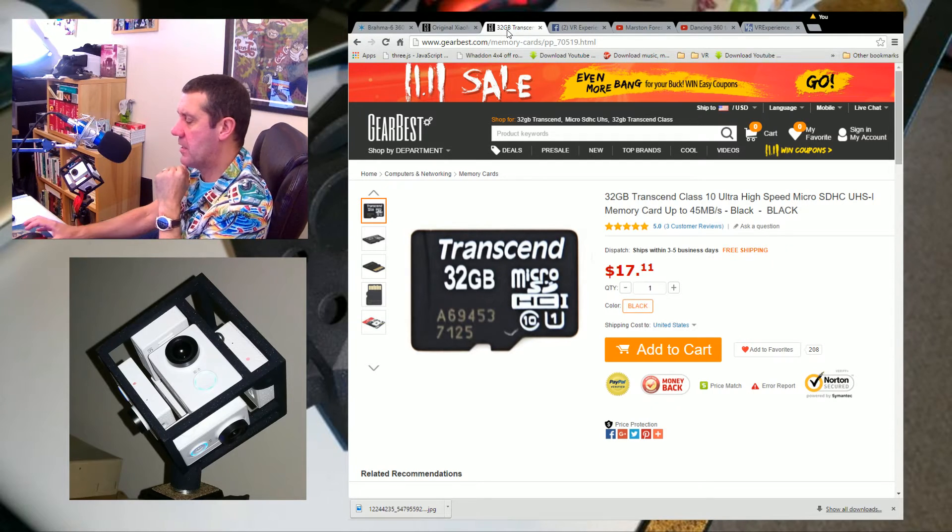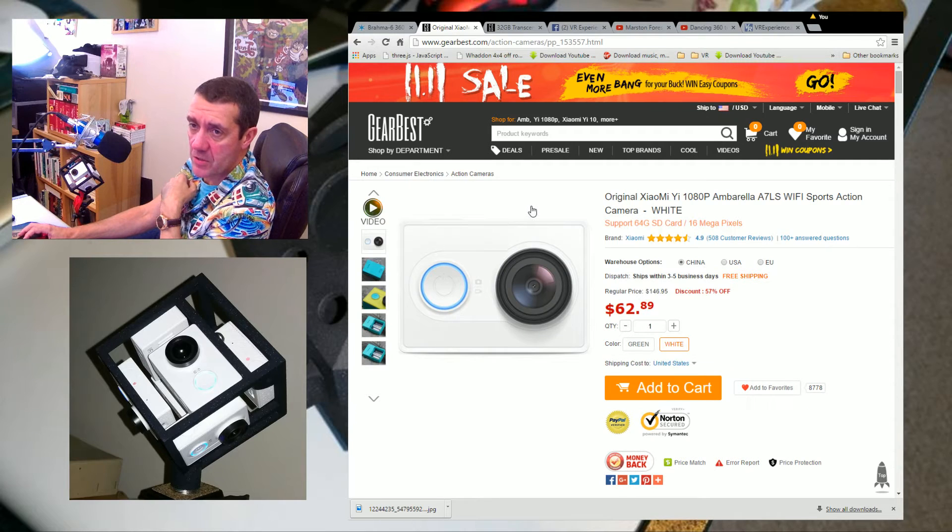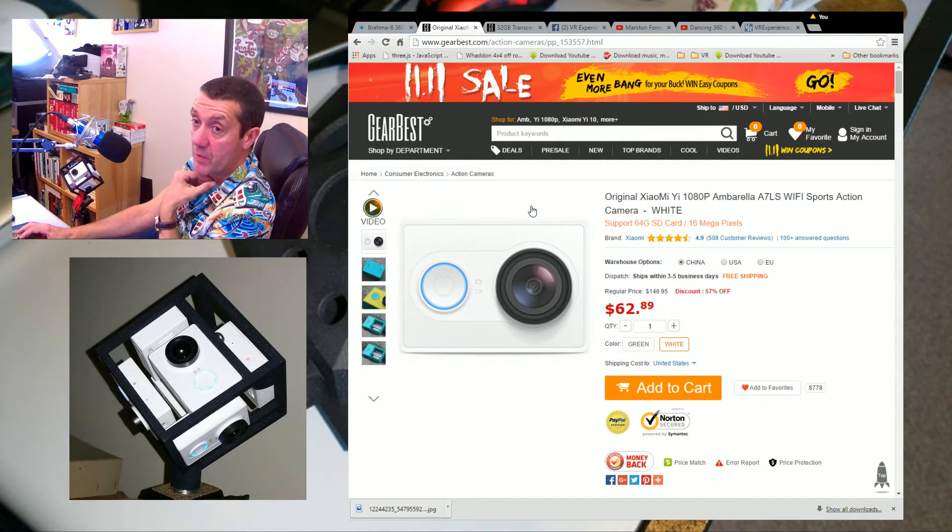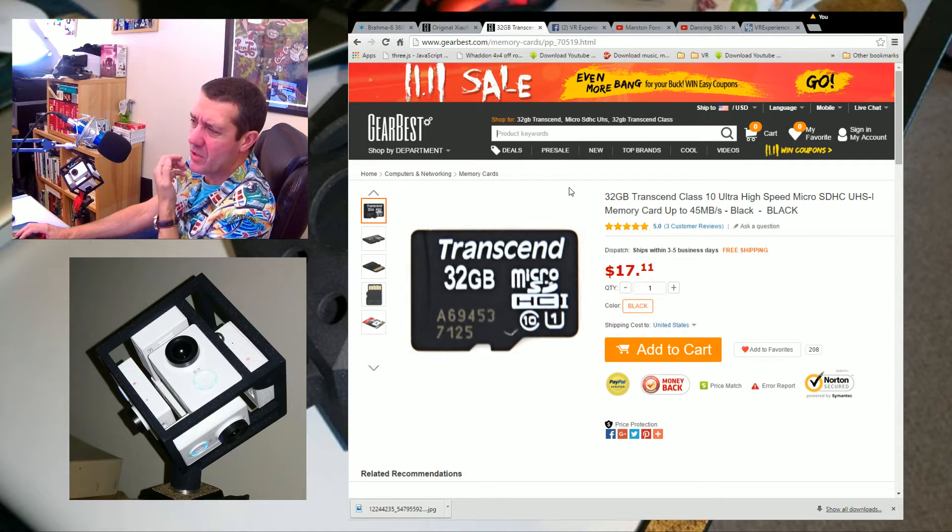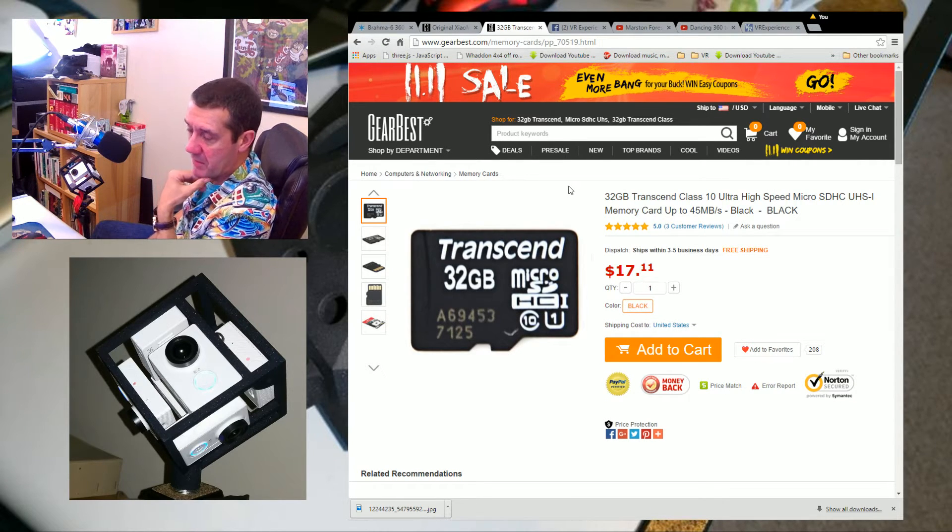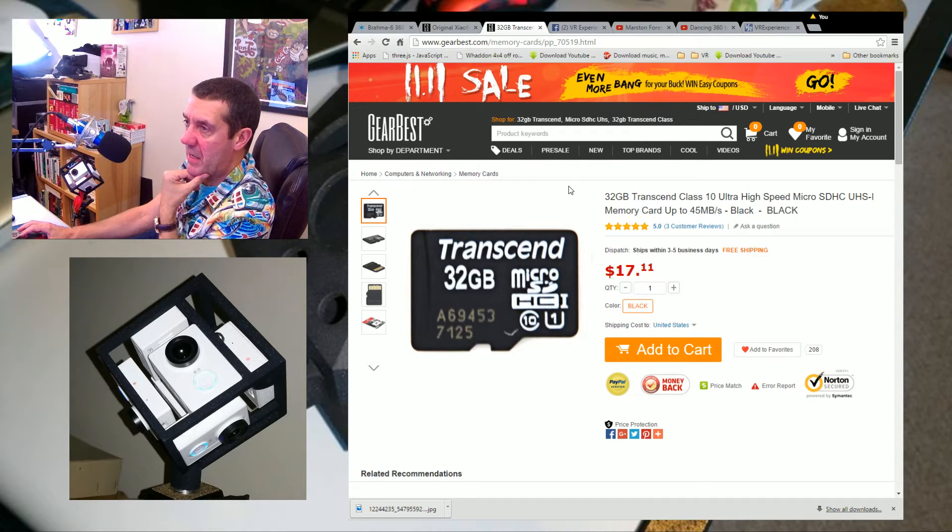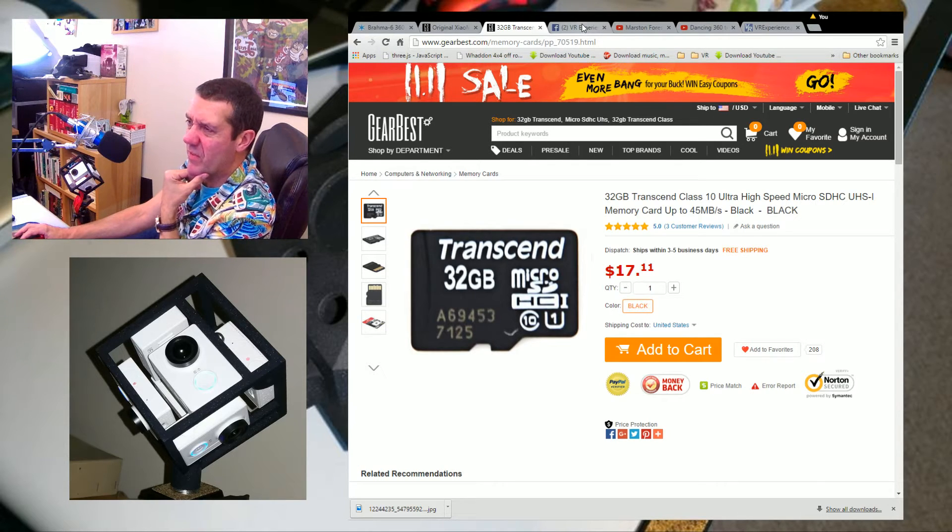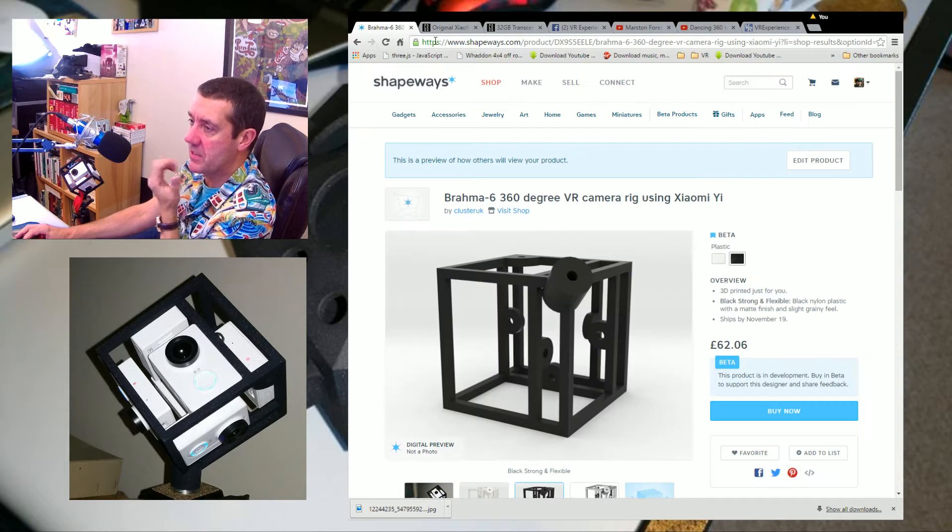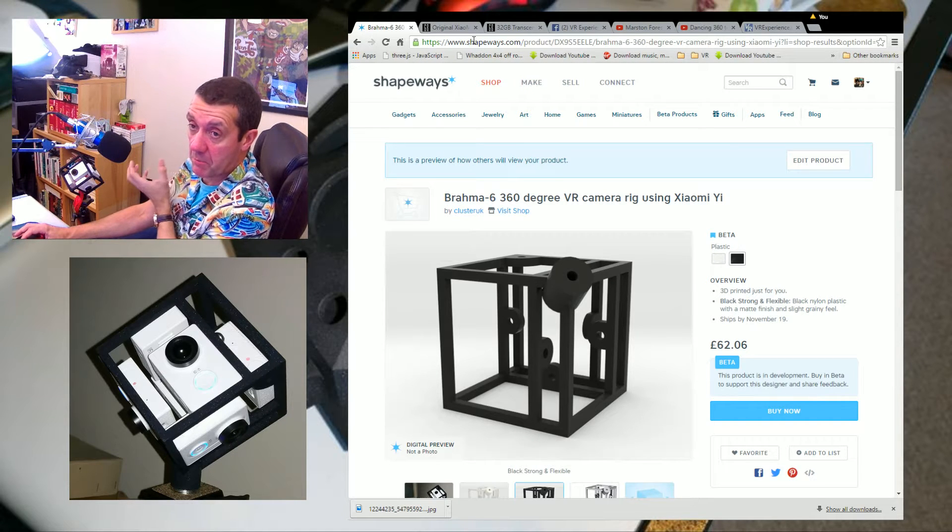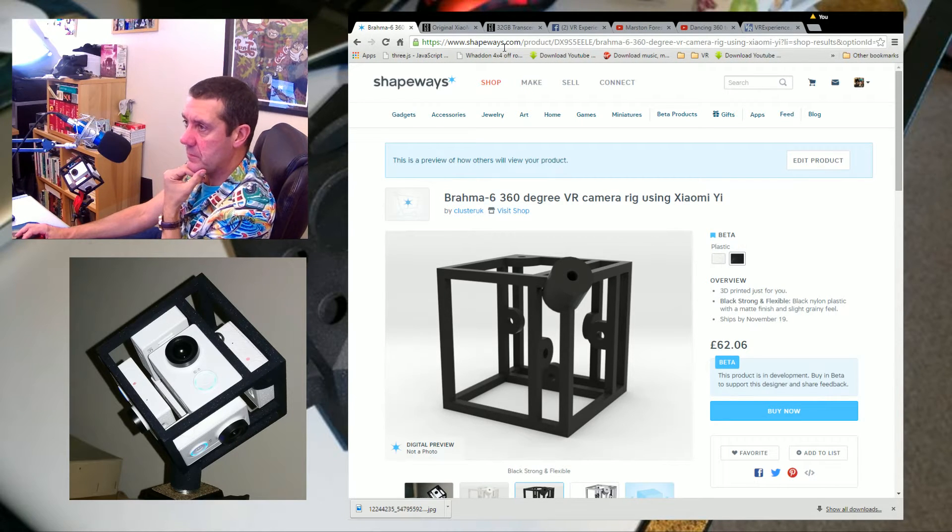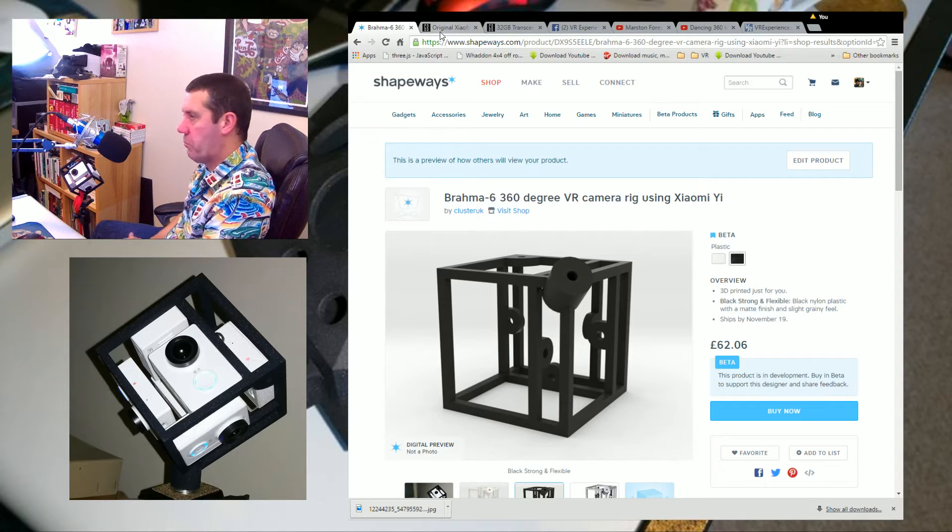You need six of these cameras, which comes to £240. You can get these memory cards for about £7-8 each, so six of them is about £40. That's about £280, and then of course you need the mount for £62.